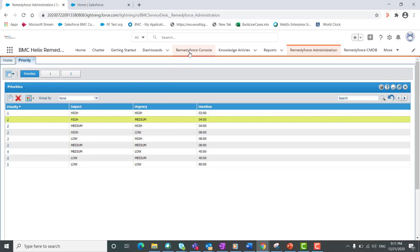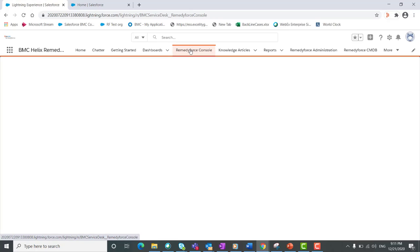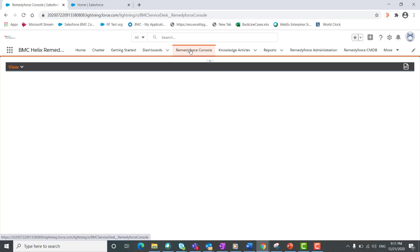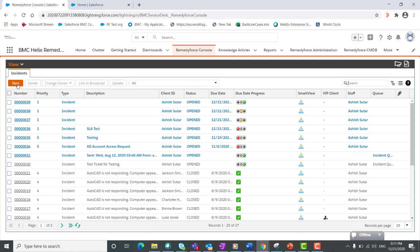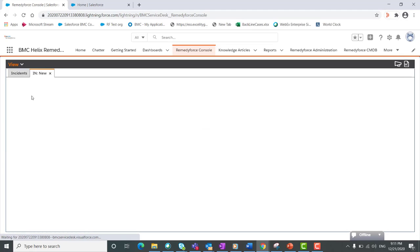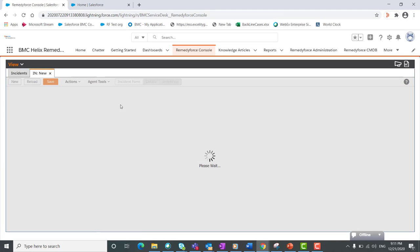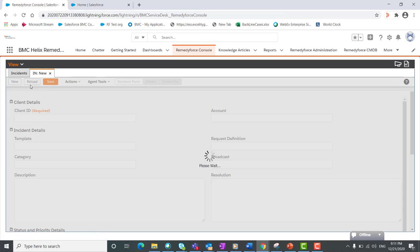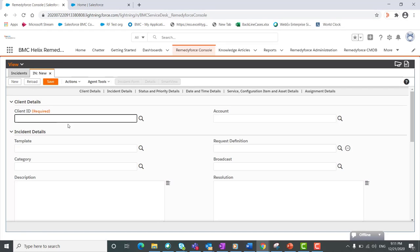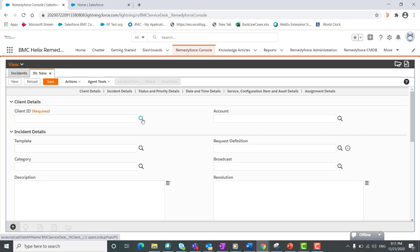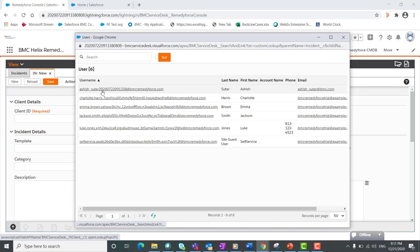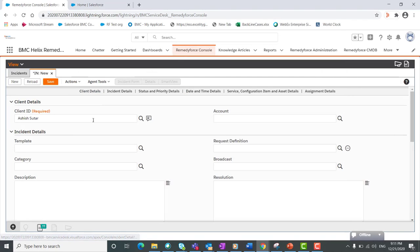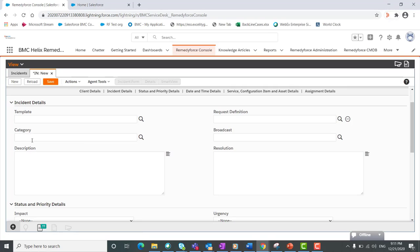Now we'll quickly go to the Remedy Force console. I will create one incident and show you how it works. We'll click on new incident. I will select the client ID, then I will select the category.